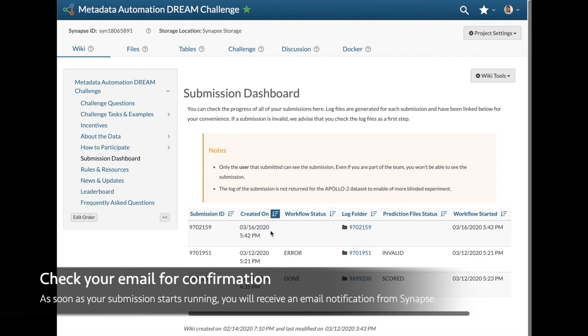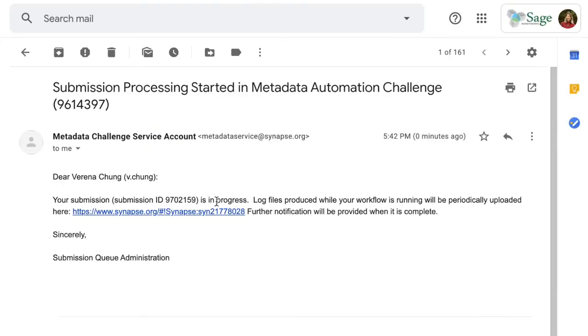Once your submission starts running, you will receive an email notification, which will also link you to any log files that are generated.